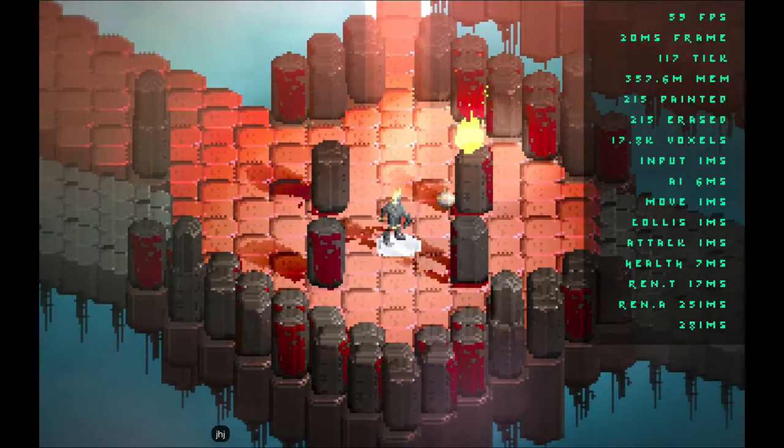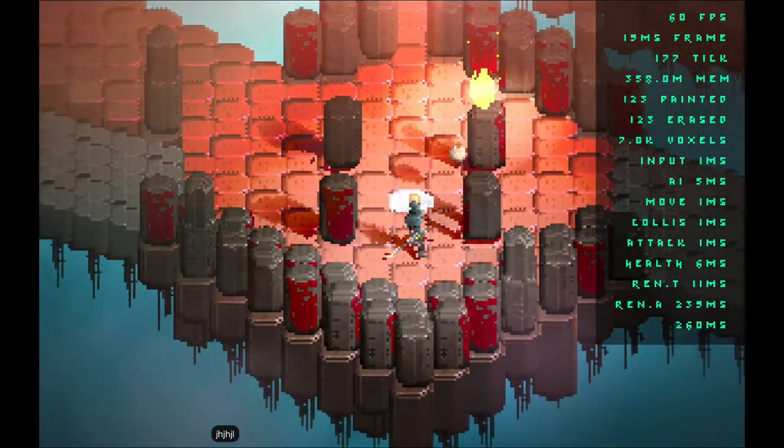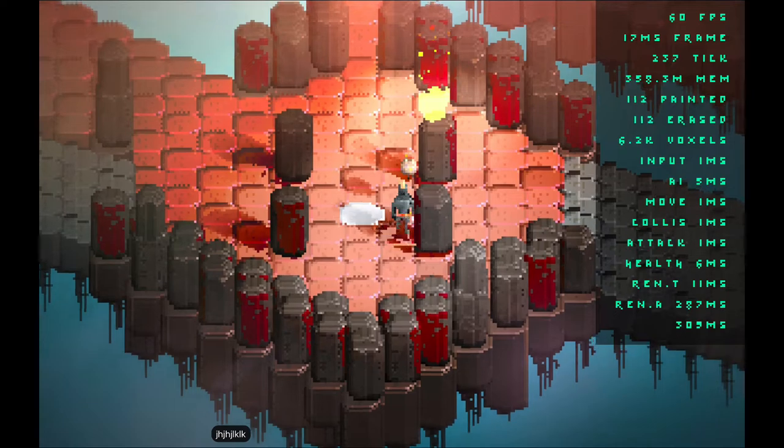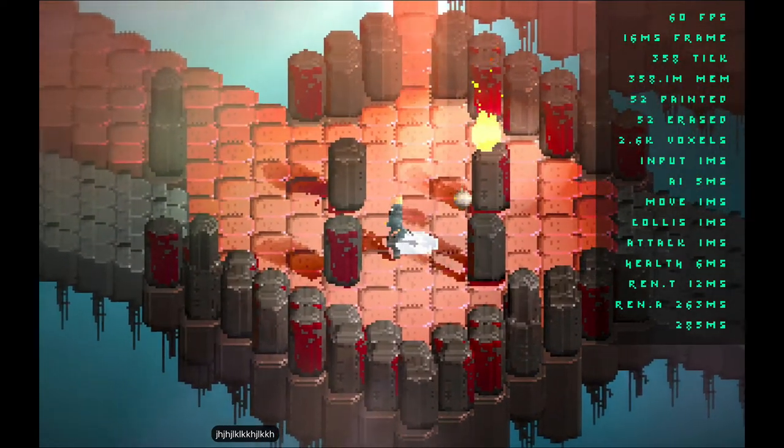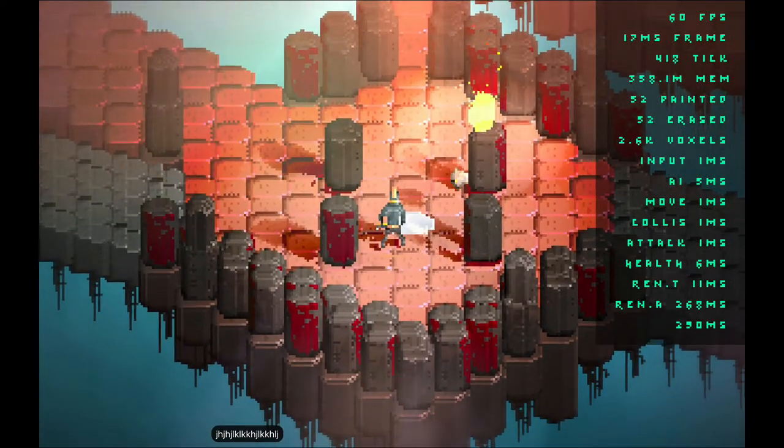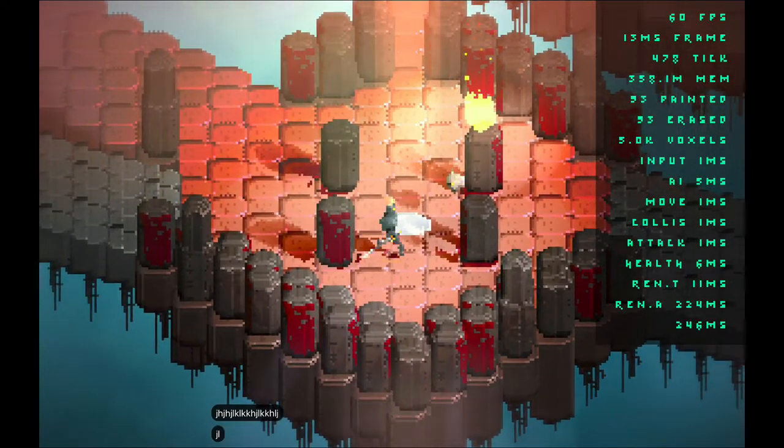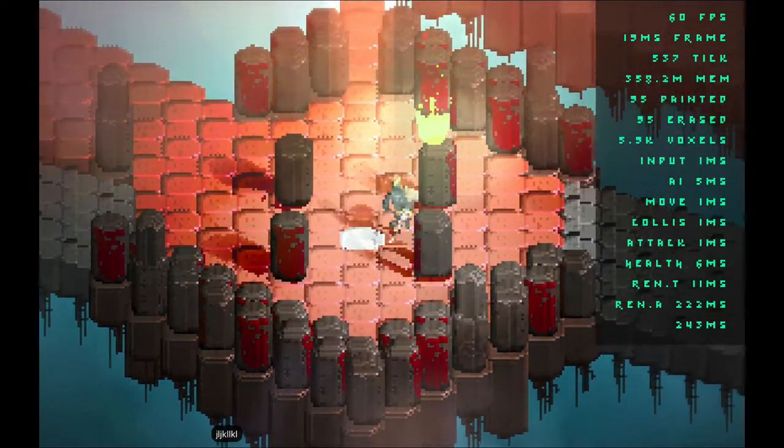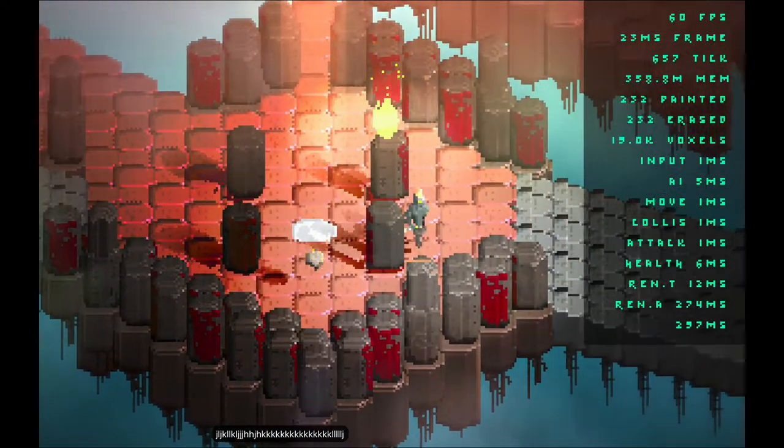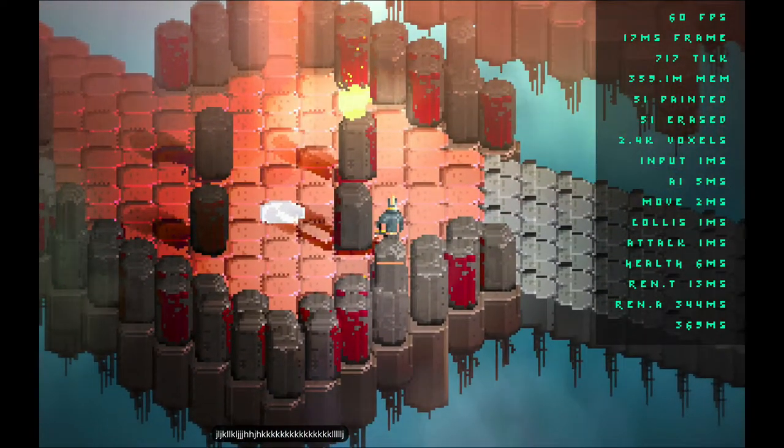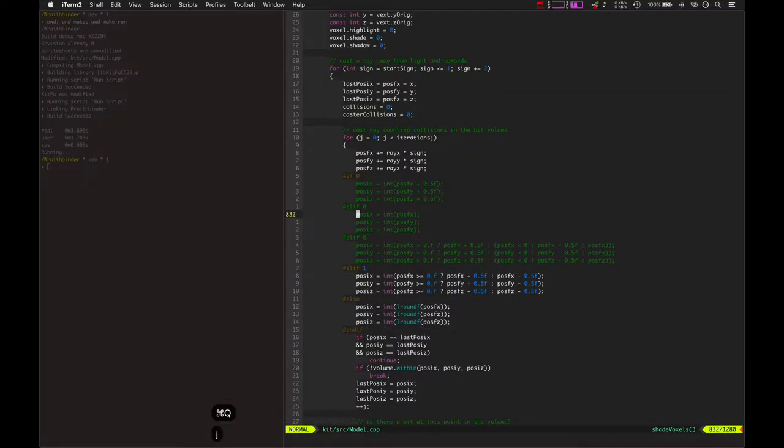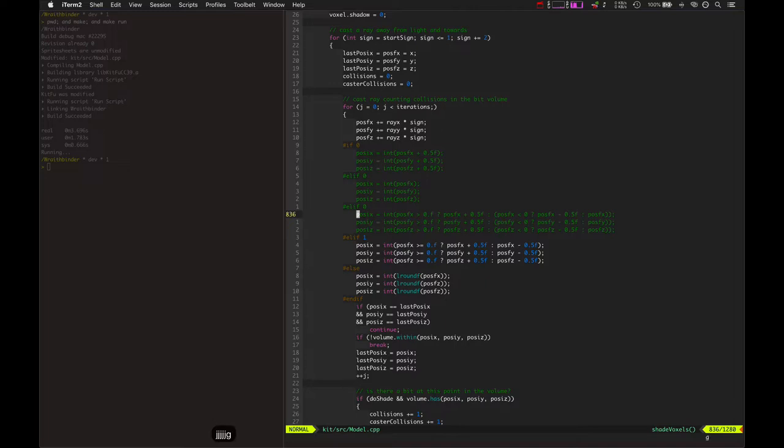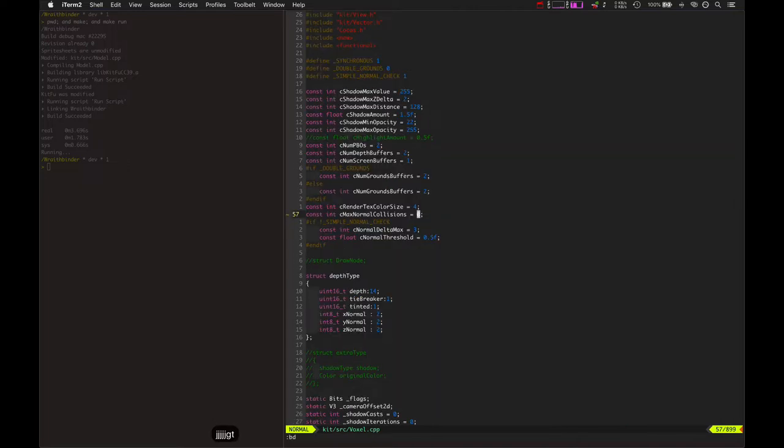There we go, we've got the shadow appearing again, except for this little blotch right here, but that'll get fixed as well. It's actually a separate issue. So now we have this 90 degree pillar actually casting a shadow correctly. Okay, let's go look at the other issue here.